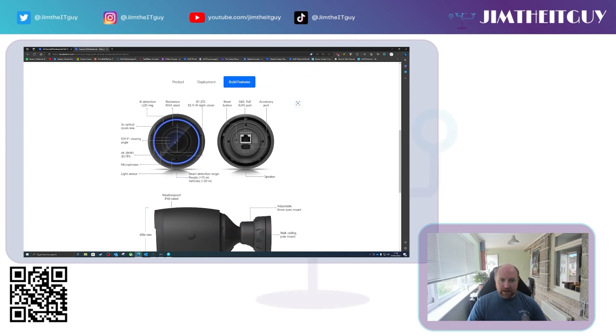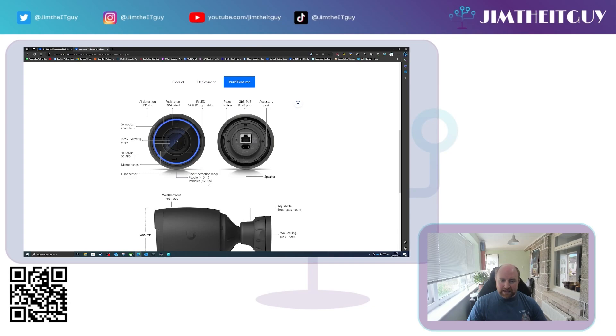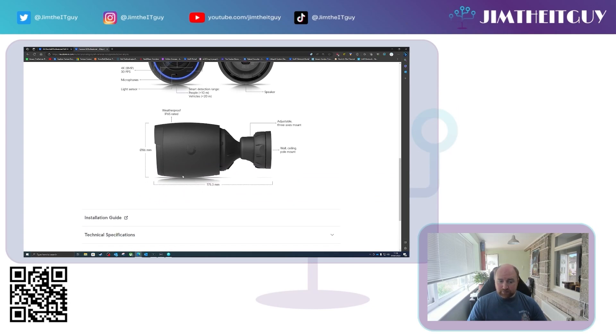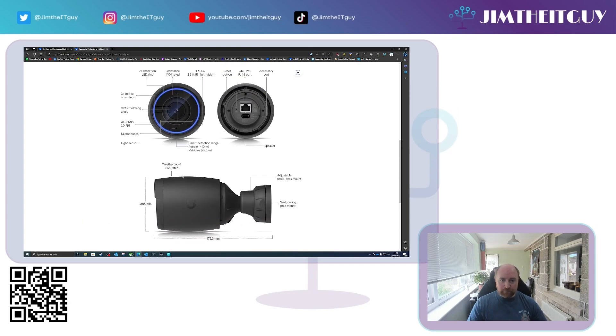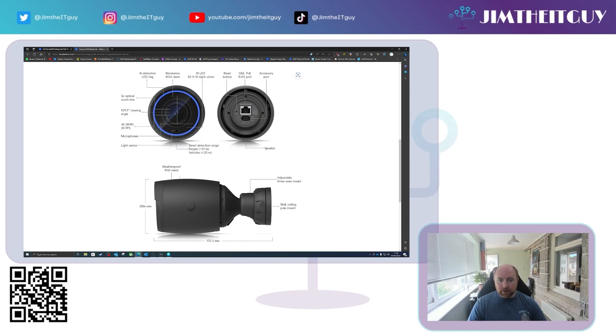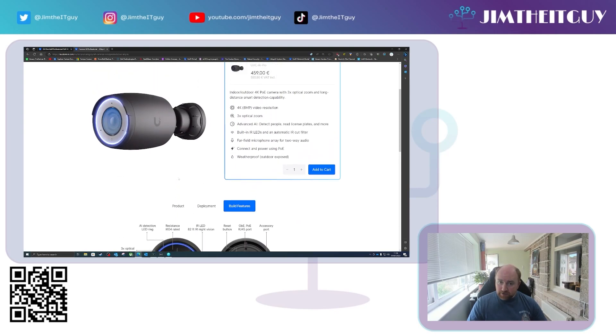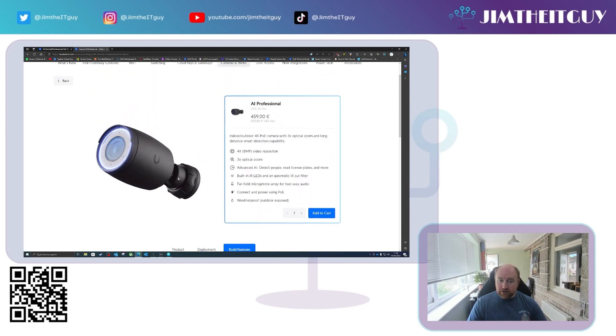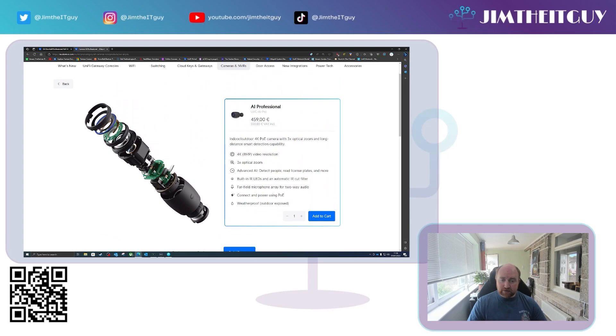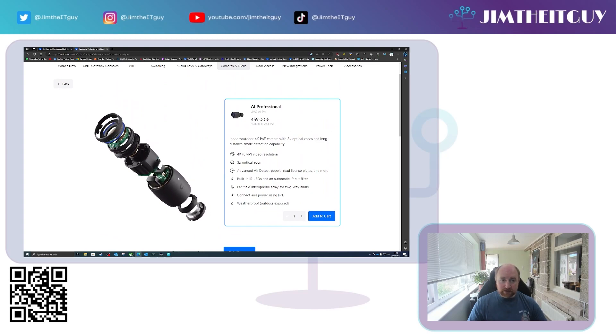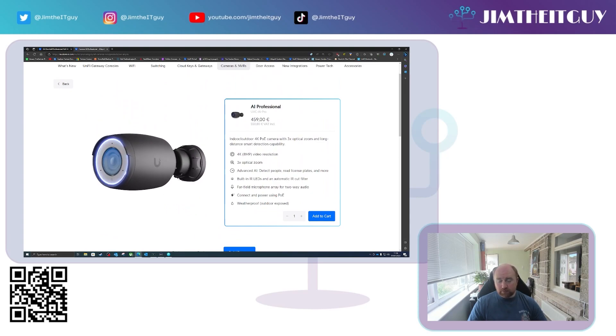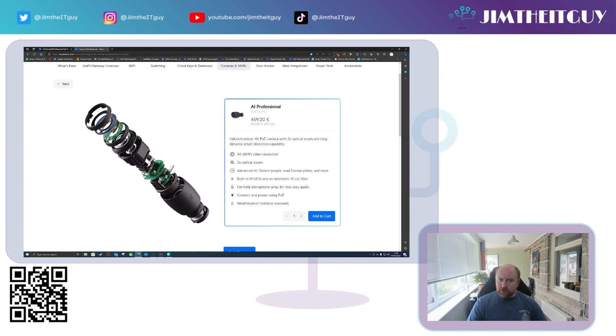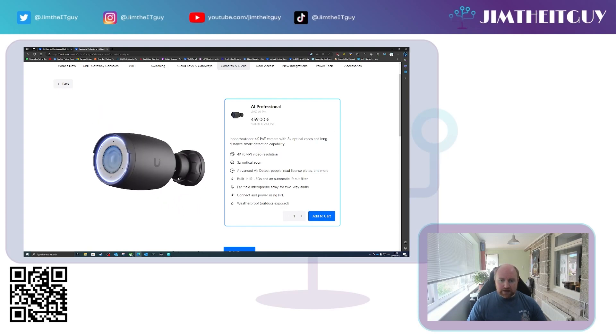I mean, it's been IK04 rated, which means it can withstand a bit of abuse, but above and beyond that, we've got IP65 rating. Again, pretty much the same as every other Pro camera, but the license plate recognition is a game changer in this level of camera because it was missing from the G4 Pro and the G3 Pro was never that much of a great camera to start with.